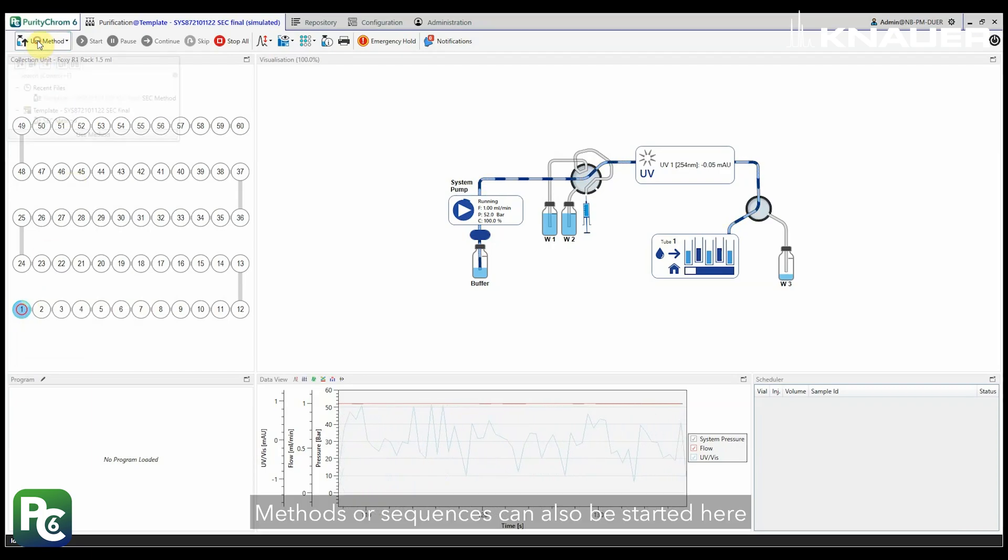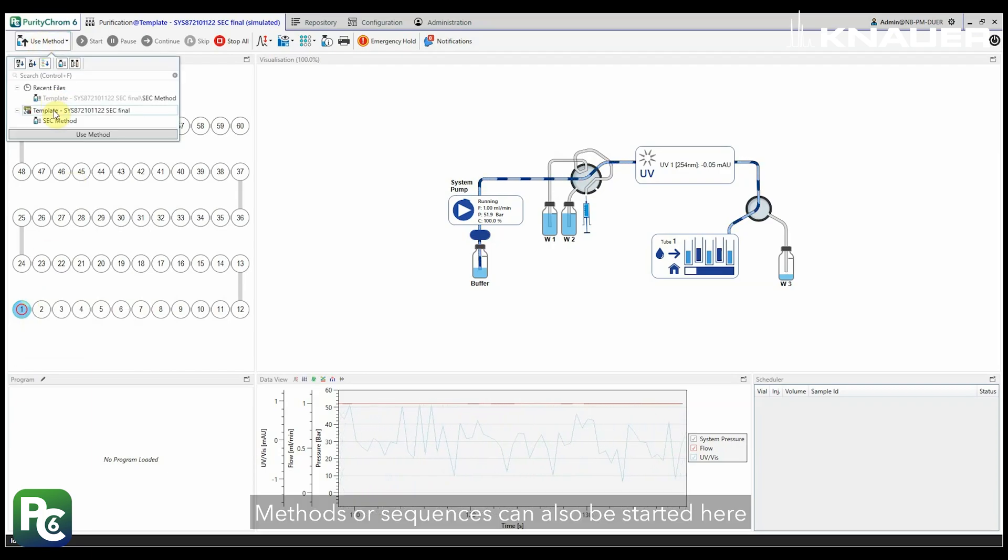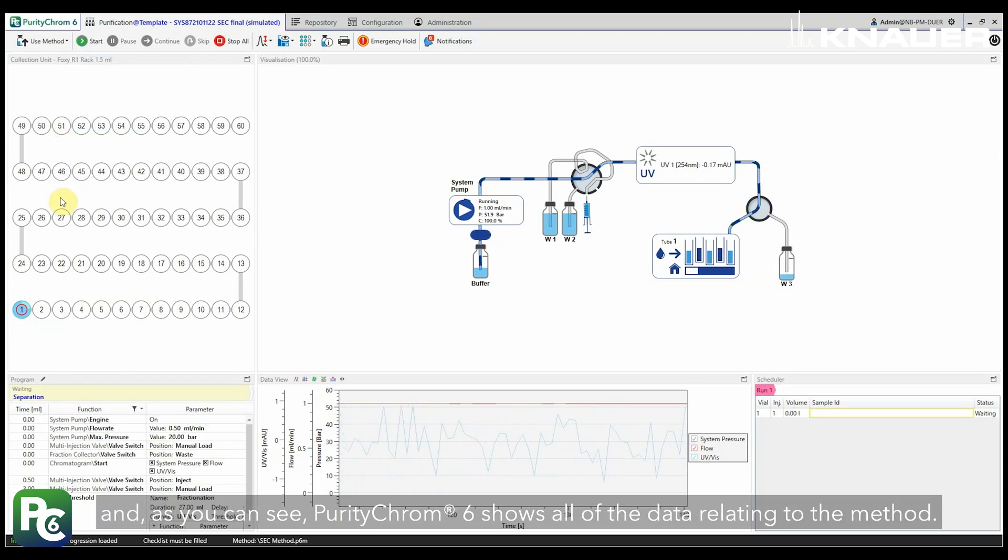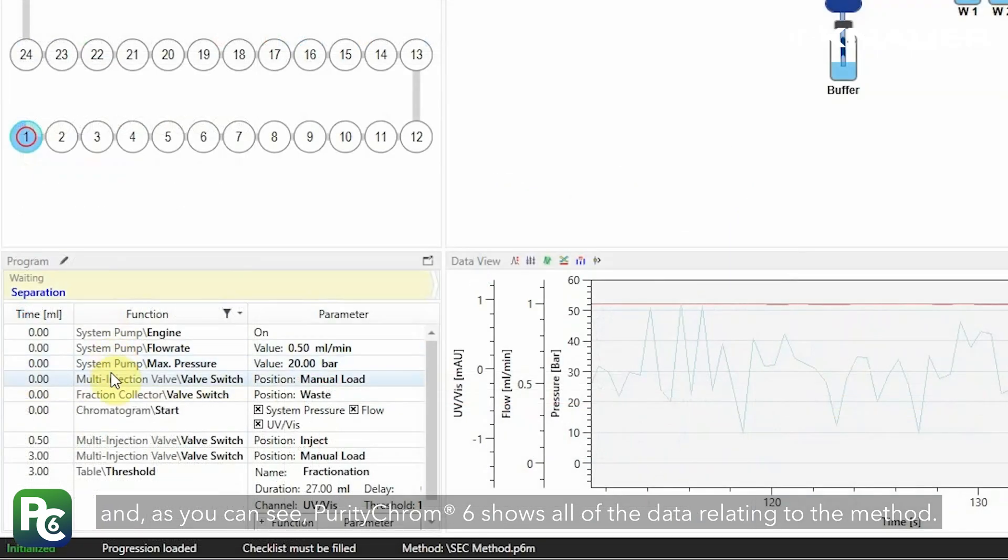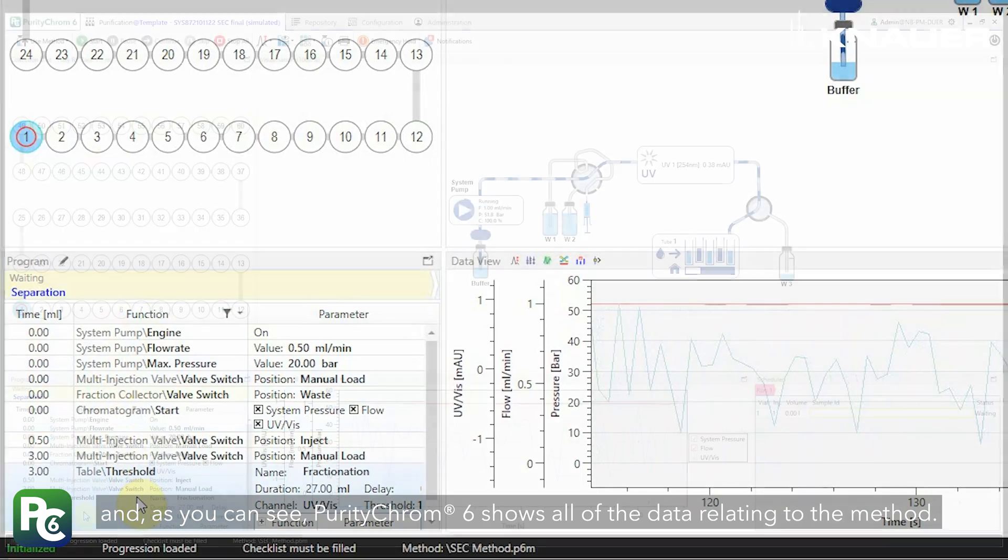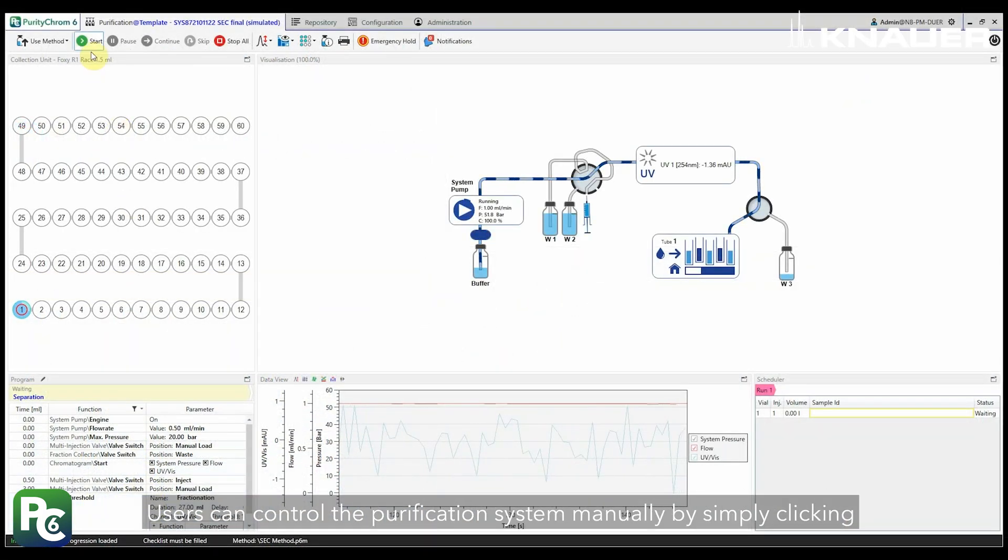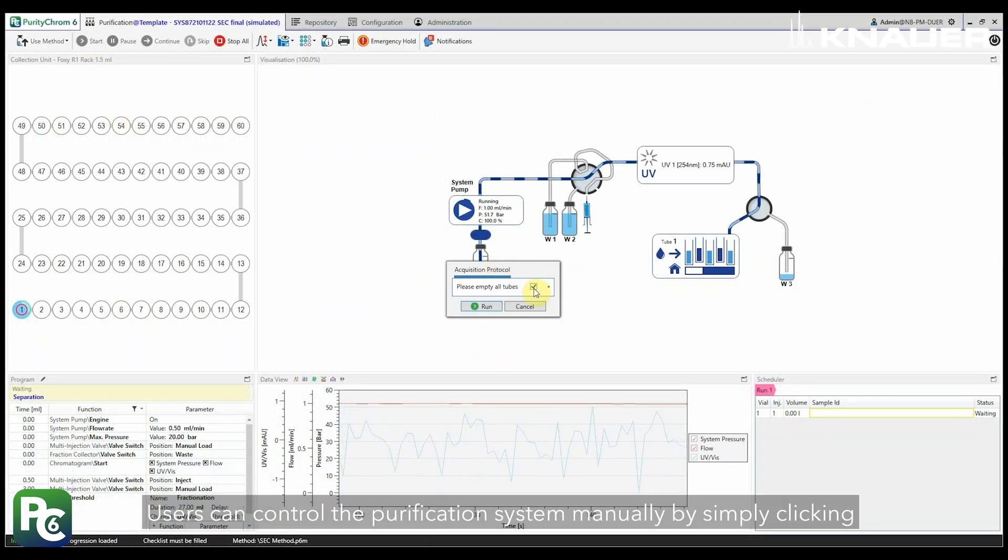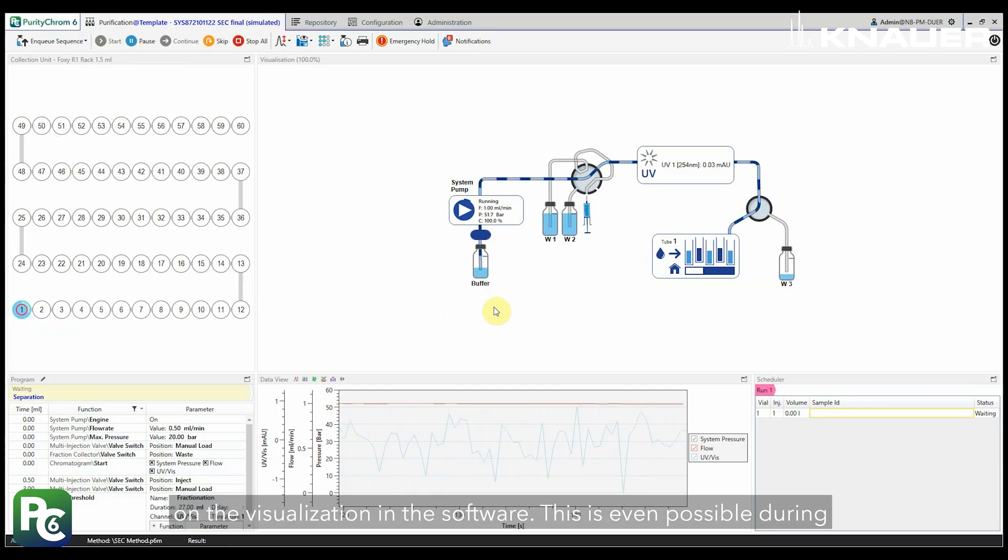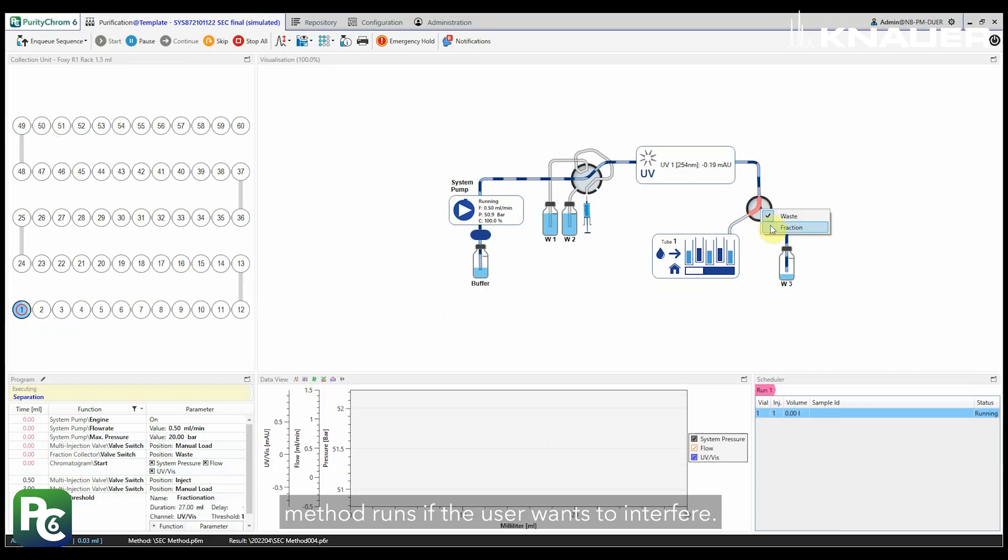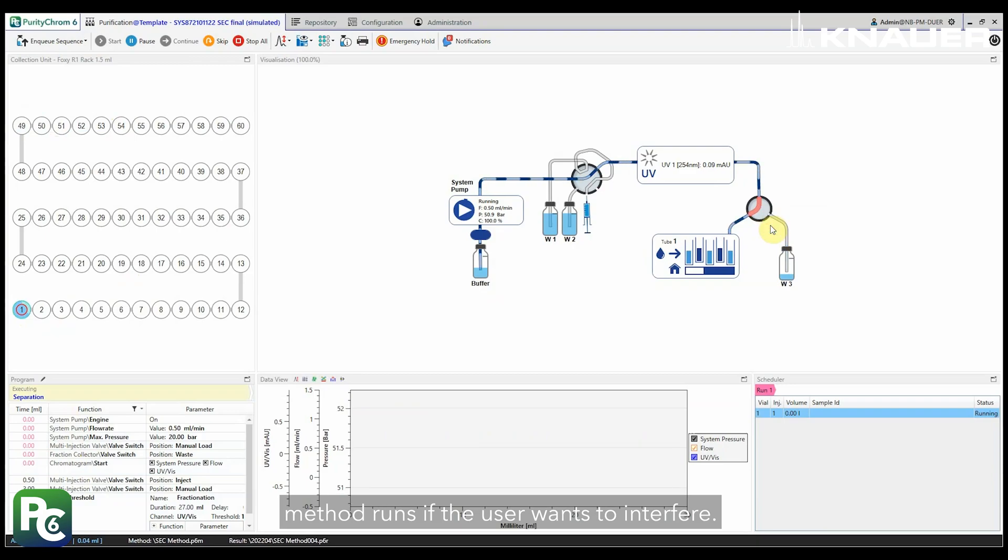Methods or sequences can also be started here. And as you can see, PurityChrom 6 shows all of the data relating to the method. Users can control the purification system manually by simply clicking on the visualization in the software. This is even possible during method runs if the user wants to interfere.